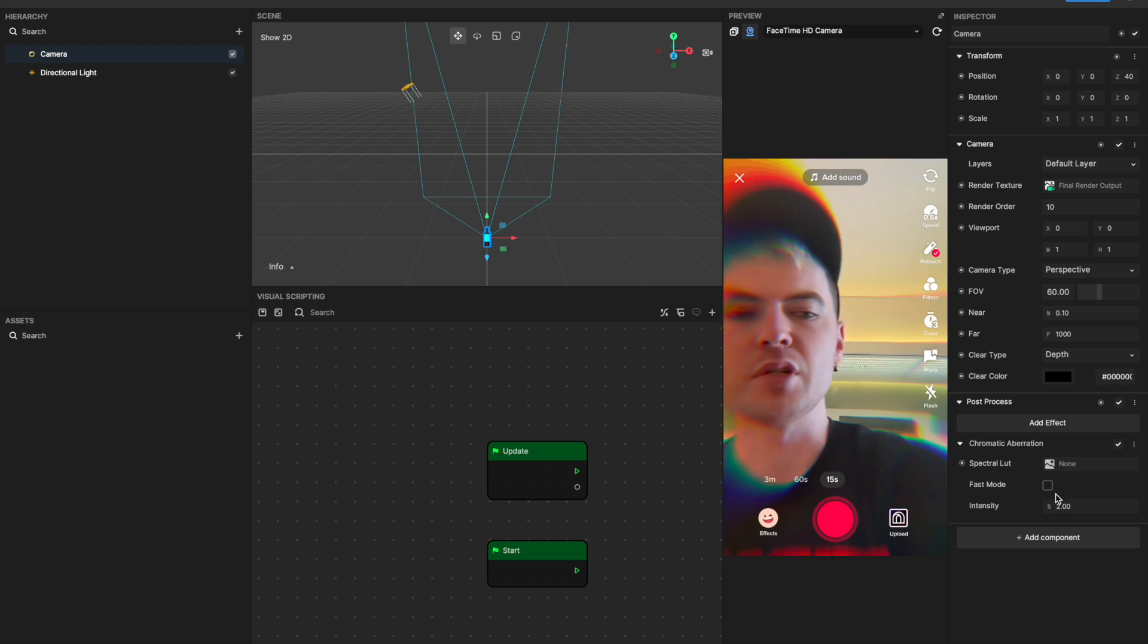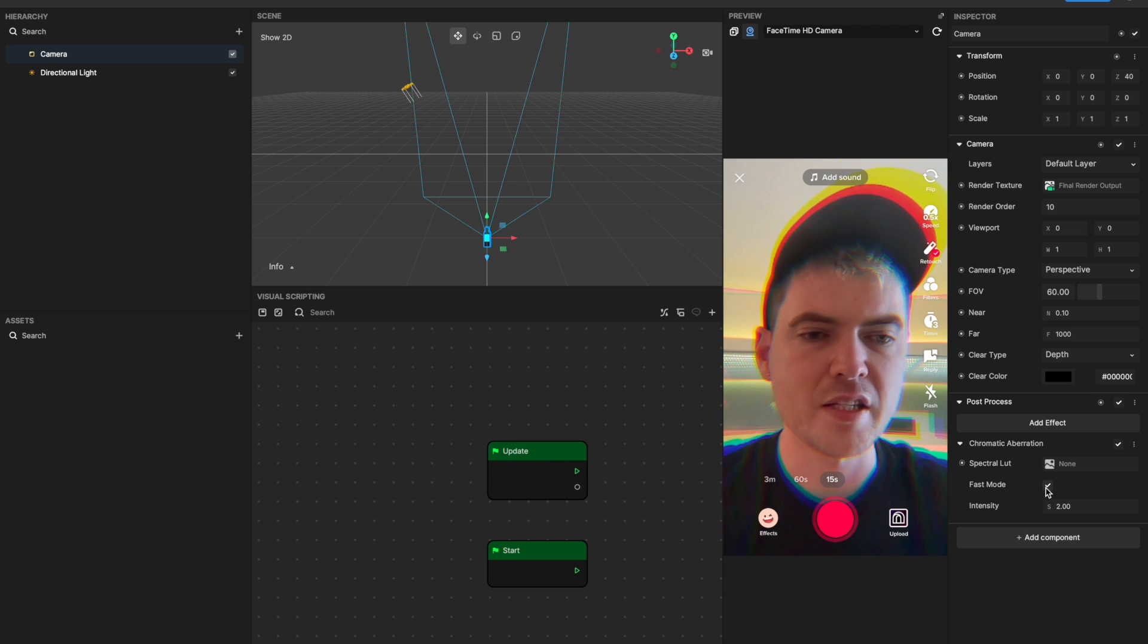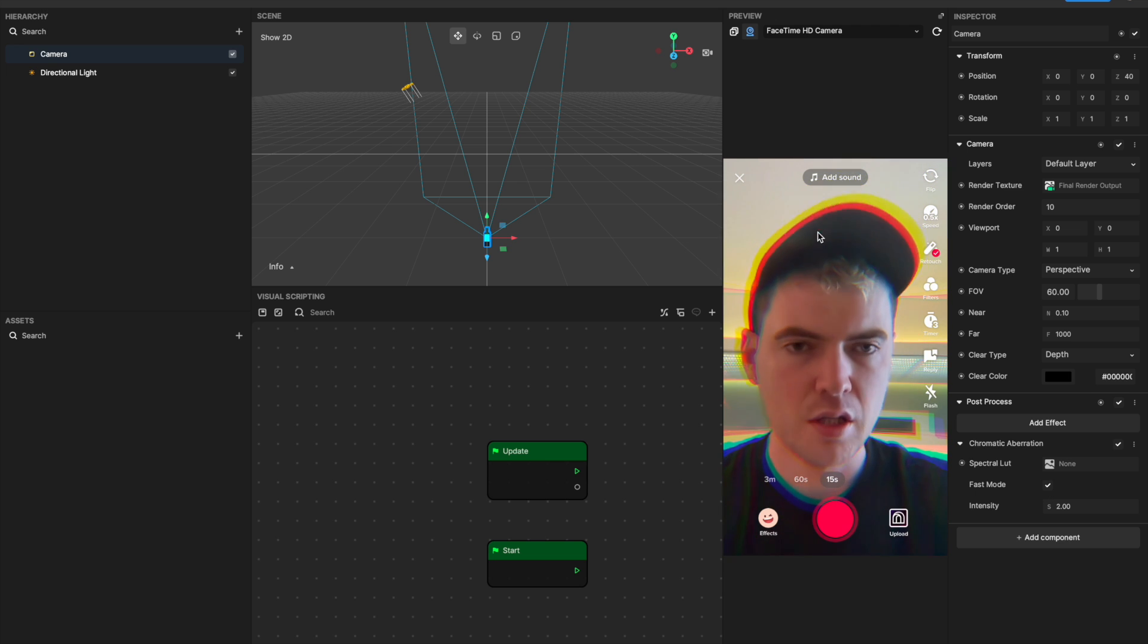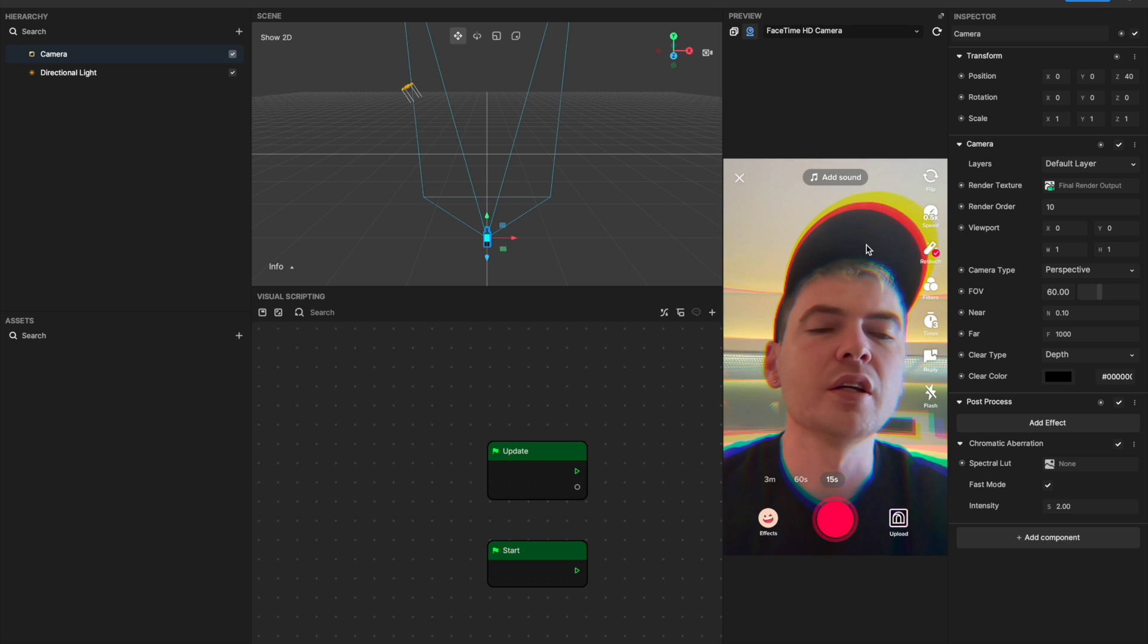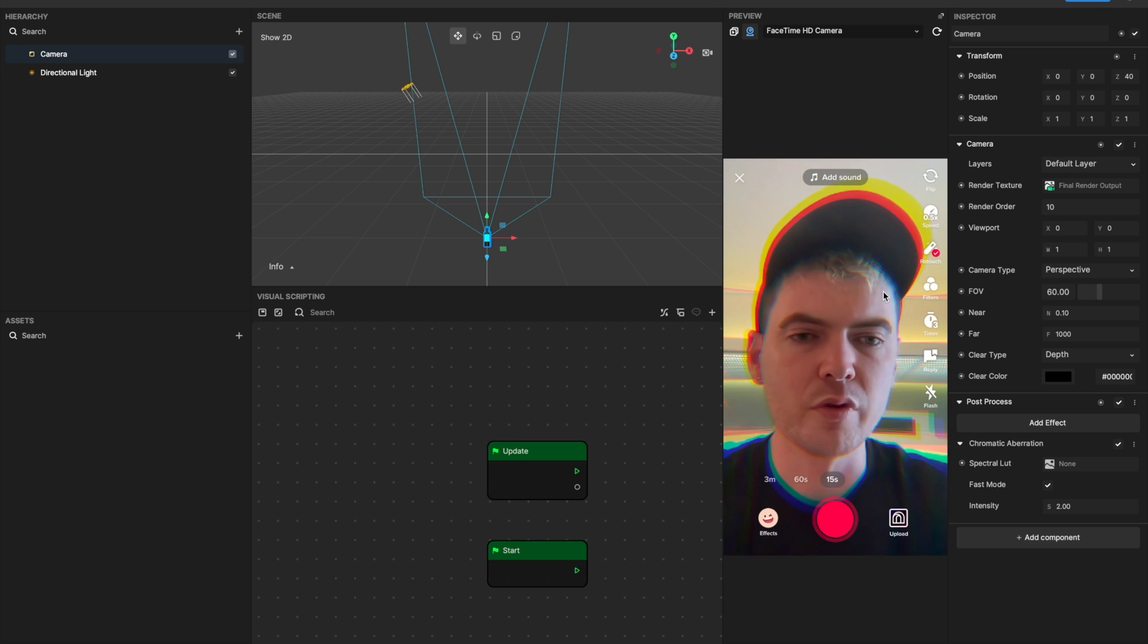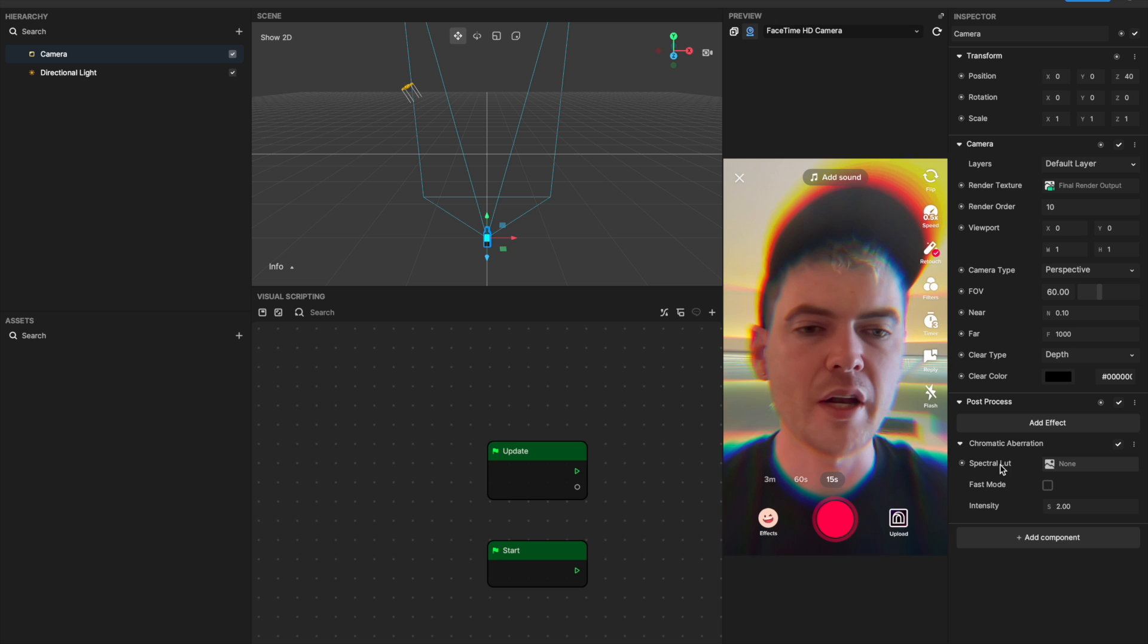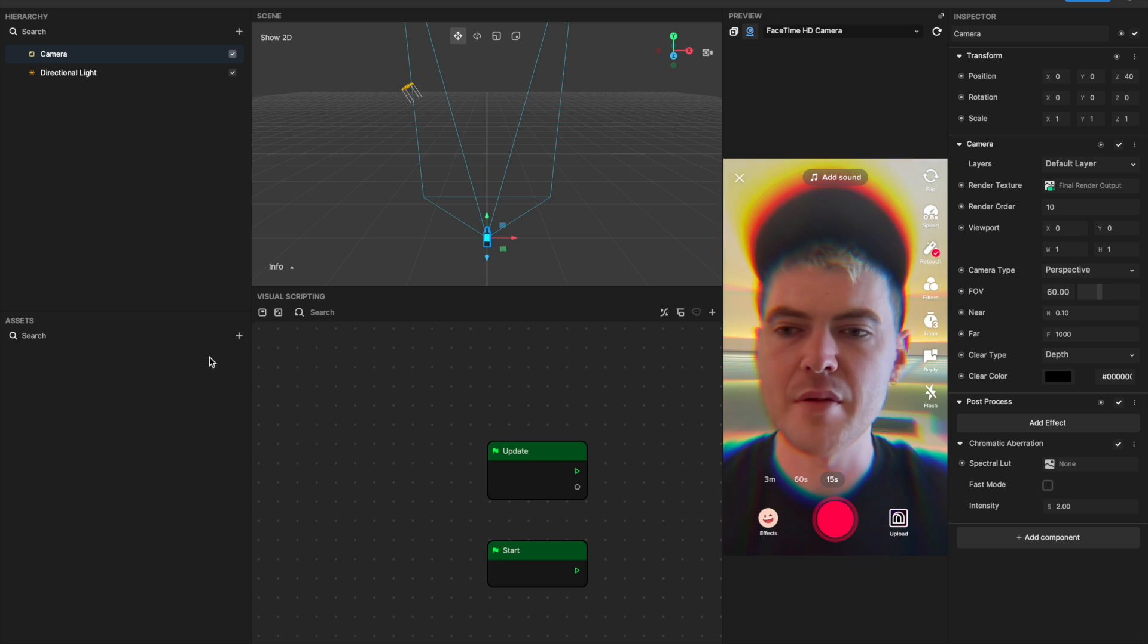Again, there's a fast mode. This one's even more obvious probably than the last one. You'll see it's a lot like the quality. You're taking a sacrifice on the quality to improve the performance of your effect. What's also cool is if you don't want it to just play around with the colors that are on screen, you can add a lot to it.